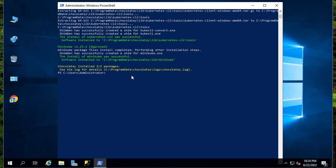Okay, so now it has finished. As you can see here, the install of Minikube was successful.